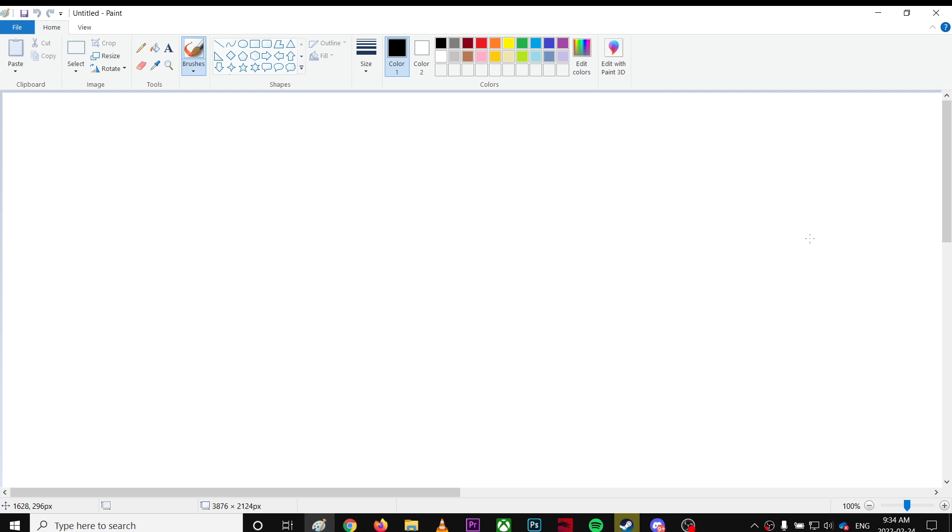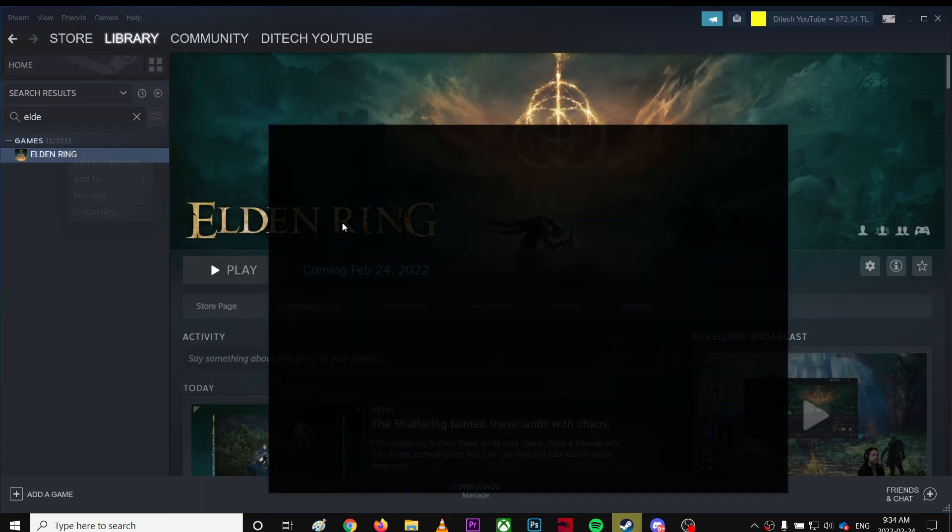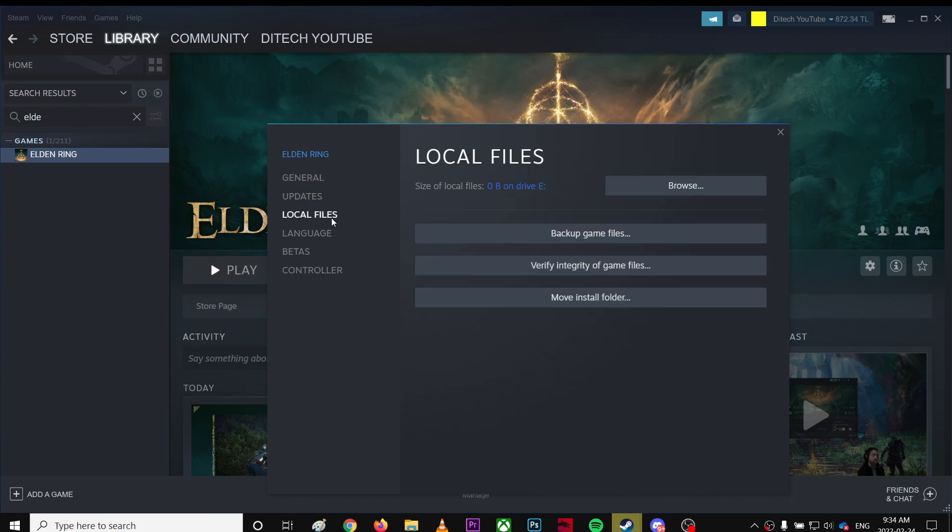If your Elden Ring is not launching, the first thing you can do is verify your game files. Right-click, go to Properties, then Local Files, and verify game files.